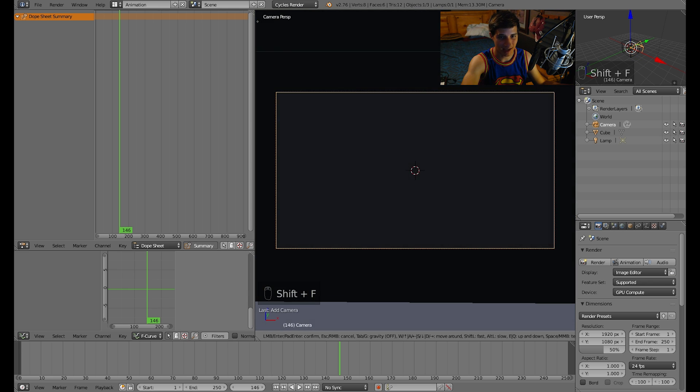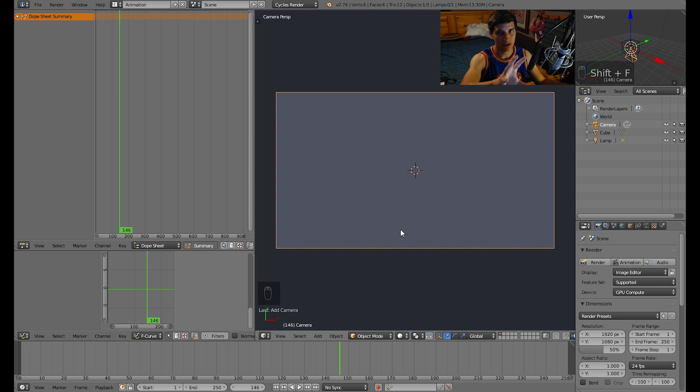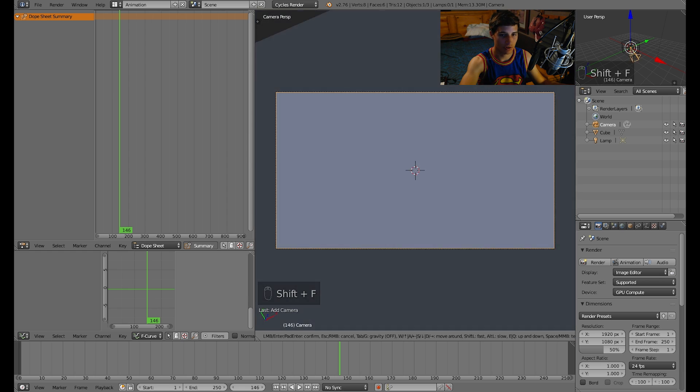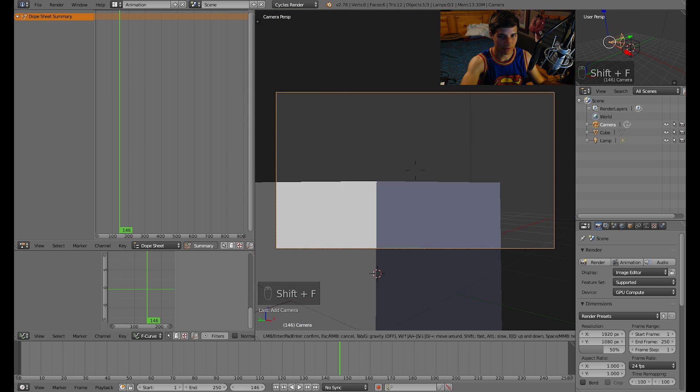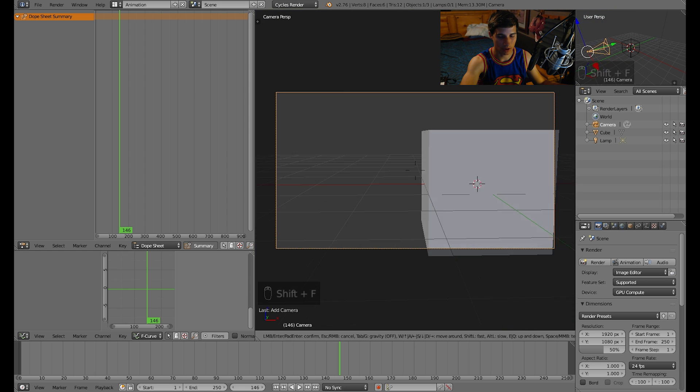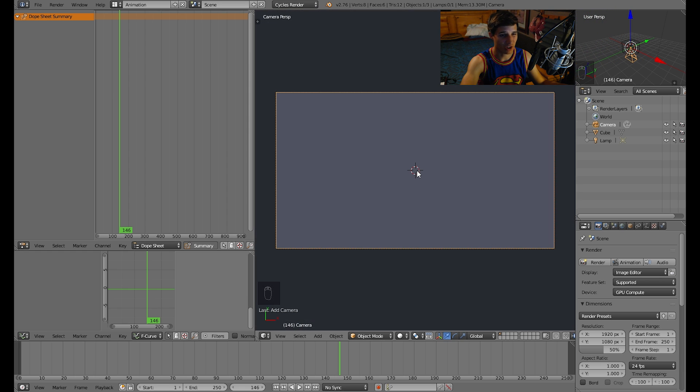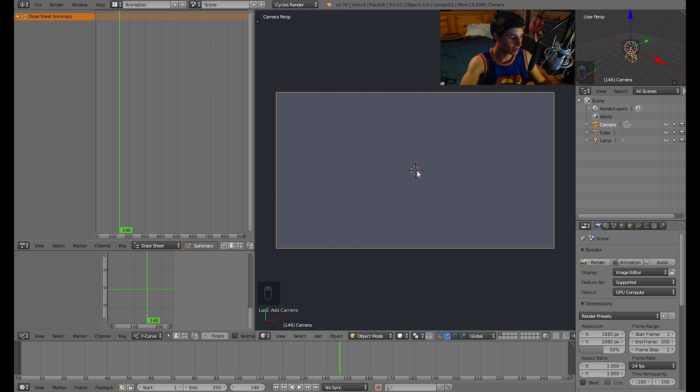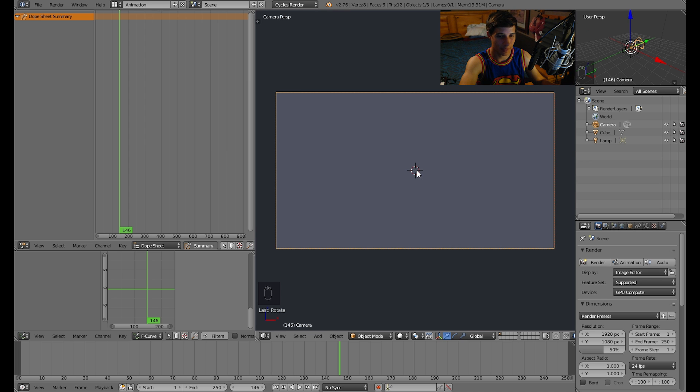Now I'm going to rotate the camera 90 degrees. That was actually Shift F which makes it rotate wherever you move the mouse and you can fly it around, but I don't want to do that. I want to rotate the camera on the x-axis, so press R and X and then type in 90 on the keyboard.